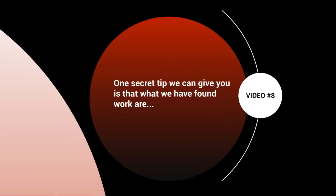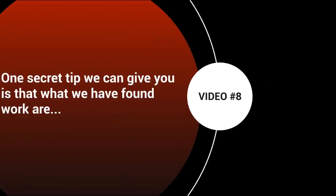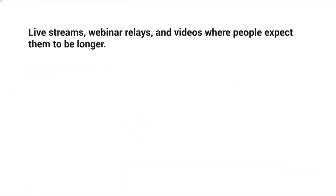We briefly talked about why having a longer video was important, right? One secret tip we can give you is what we have found that works. Longer videos in the sense of live streams, which means you get on YouTube and talk to people live.